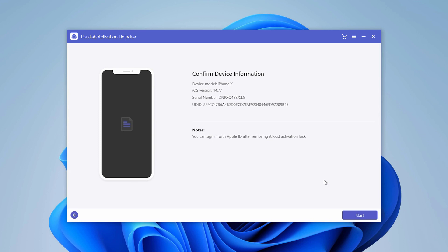Before you click Start Remove, please note that after bypassing iCloud activation lock, you can access the device for all functions except phone calls and cellular data.